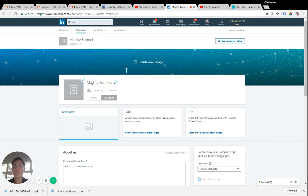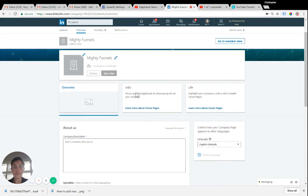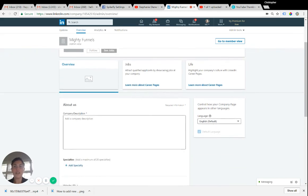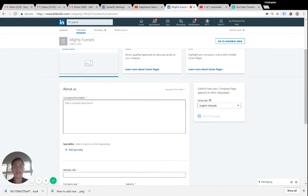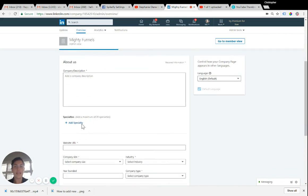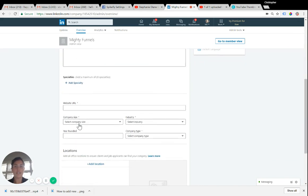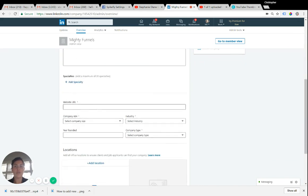So you'll upload your profile picture, you'll upload a cover image. If you scroll down, you can add a company description here, add your specialties, your website URL, very important.